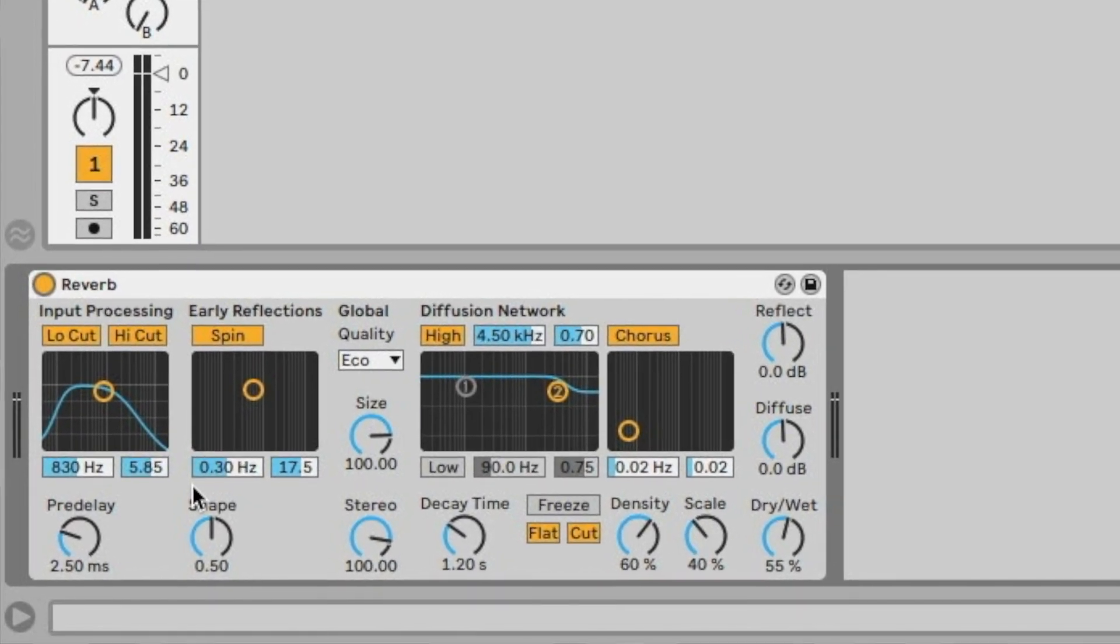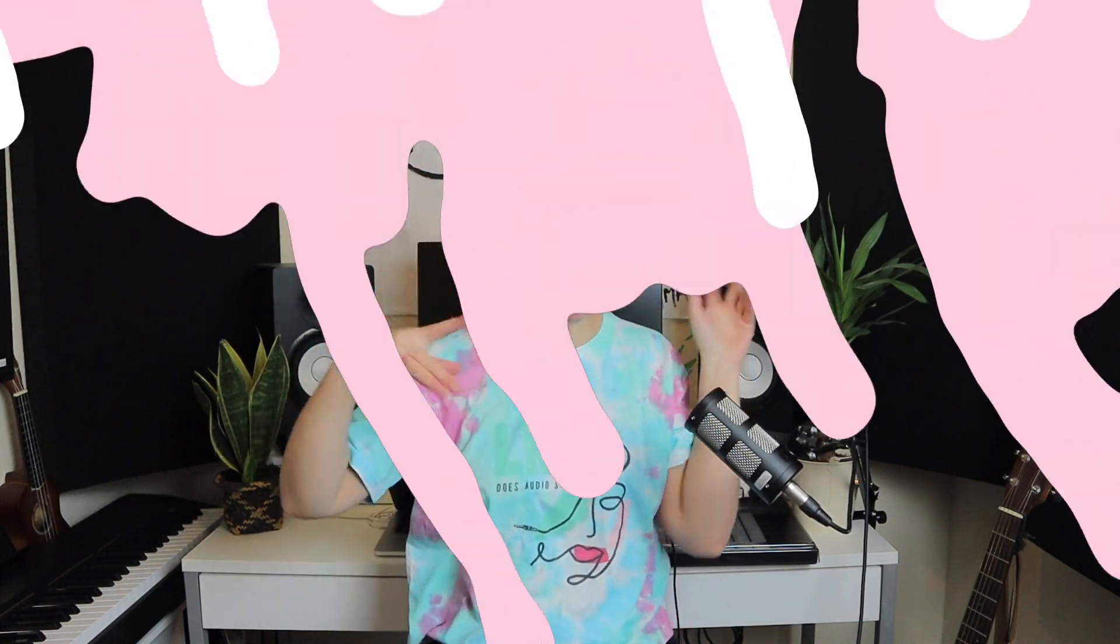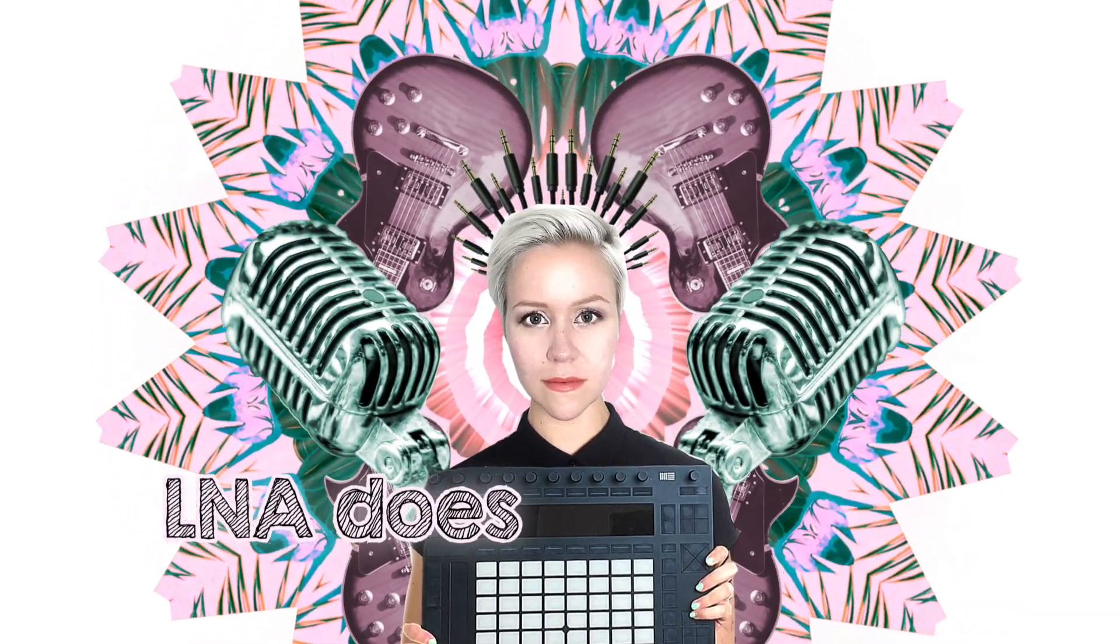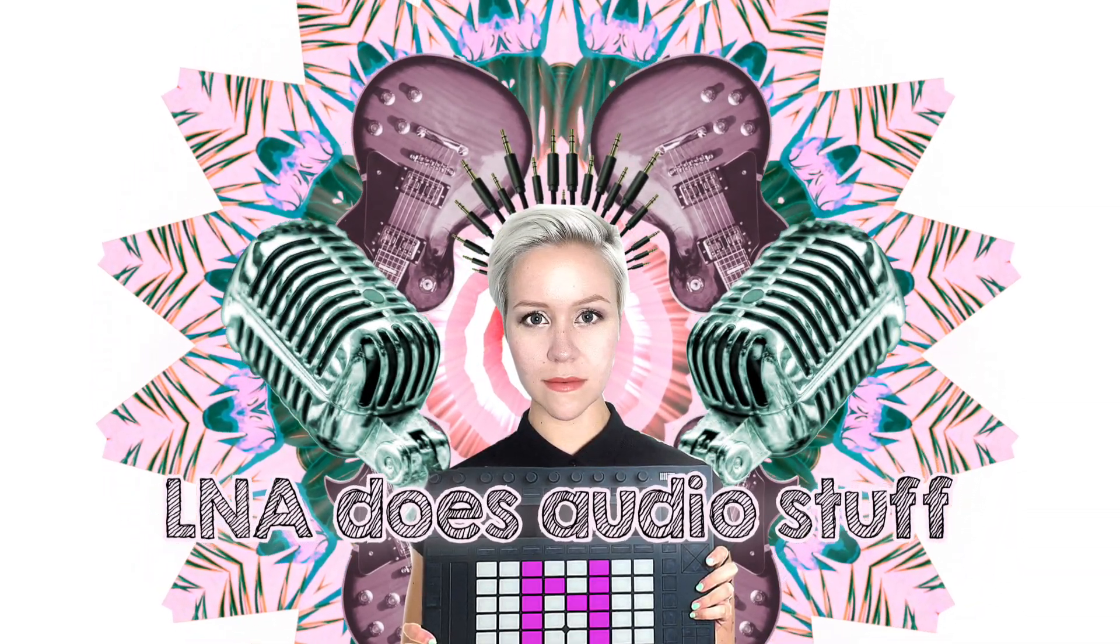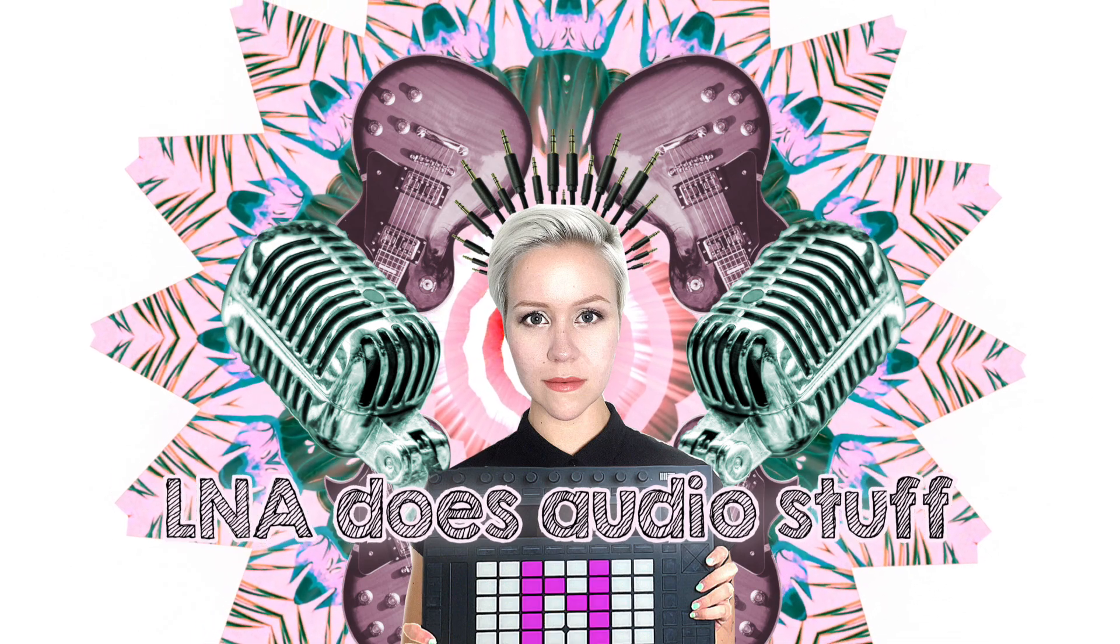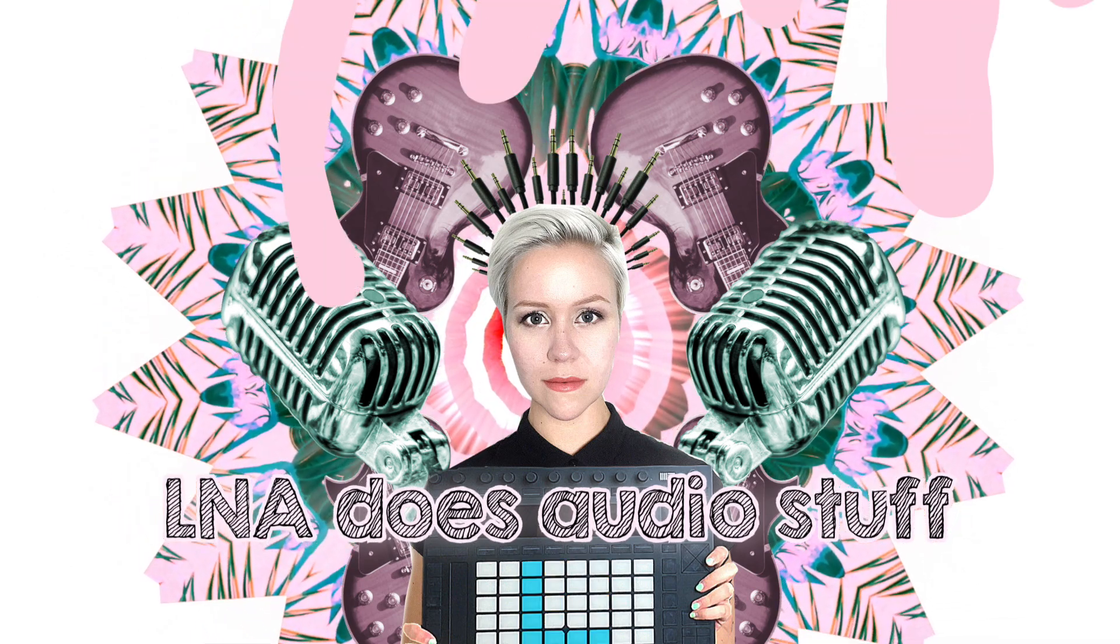Anyway, you're here to learn about Reverb in Ableton Live, so let's get into this tutorial.